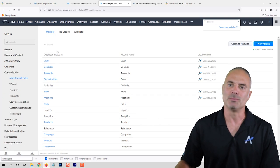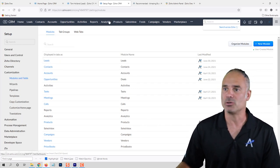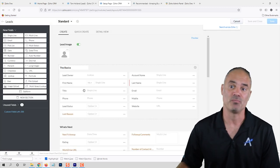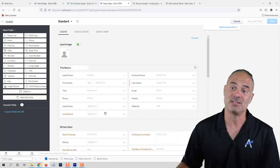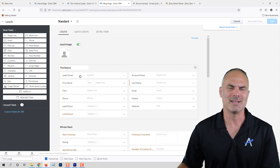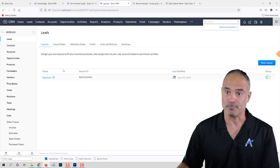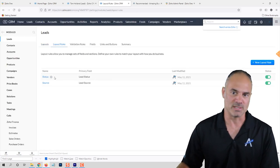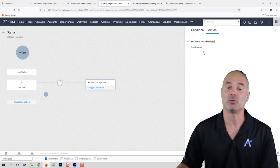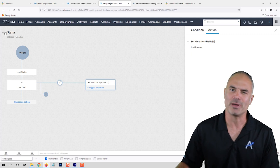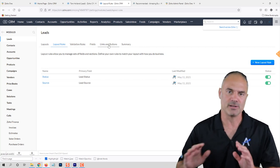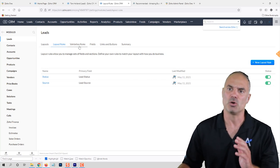The Customization section is insane. If you go to Modules and Fields, you will see all the modules at the top, and you can click on them to change the view, change different fields, change mandatory fields, set default fields, create formulas and calculations, and lots more. You can also create layout rules — for example, when the status of a person is 'lost lead' it will automatically ask for the reason why. All of this is drag and drop with no coding required.